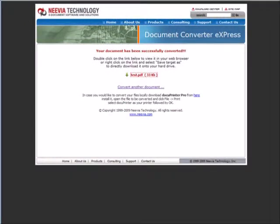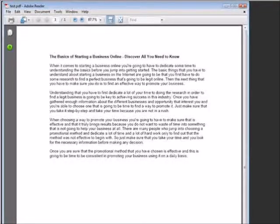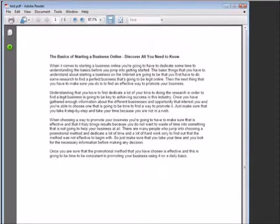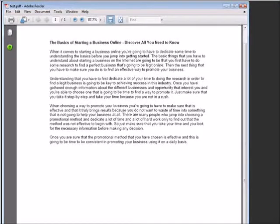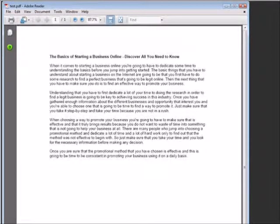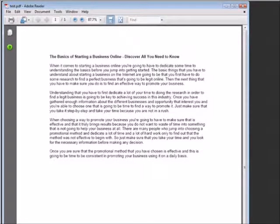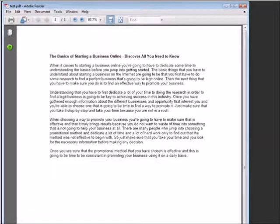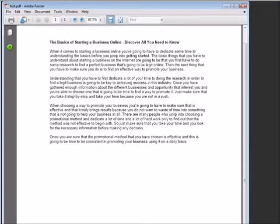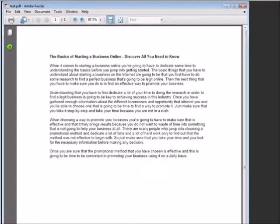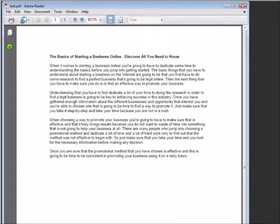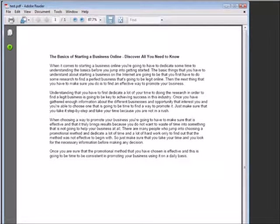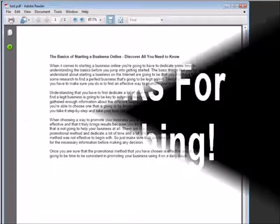And there it is, all converted to PDF format for us. As you can see, there's no marks identifying it as being converted by their service. It is completely free of any type of branding. So that's how you can create a quick PDF document without having to have any specific software installed on your computer.